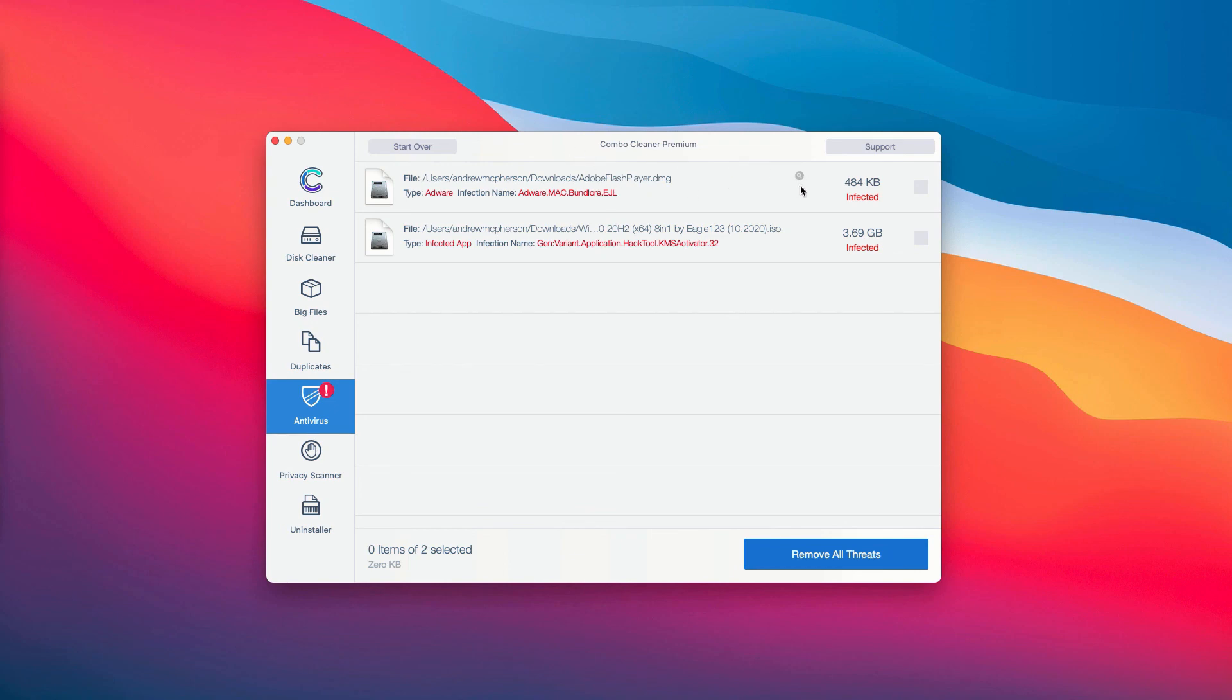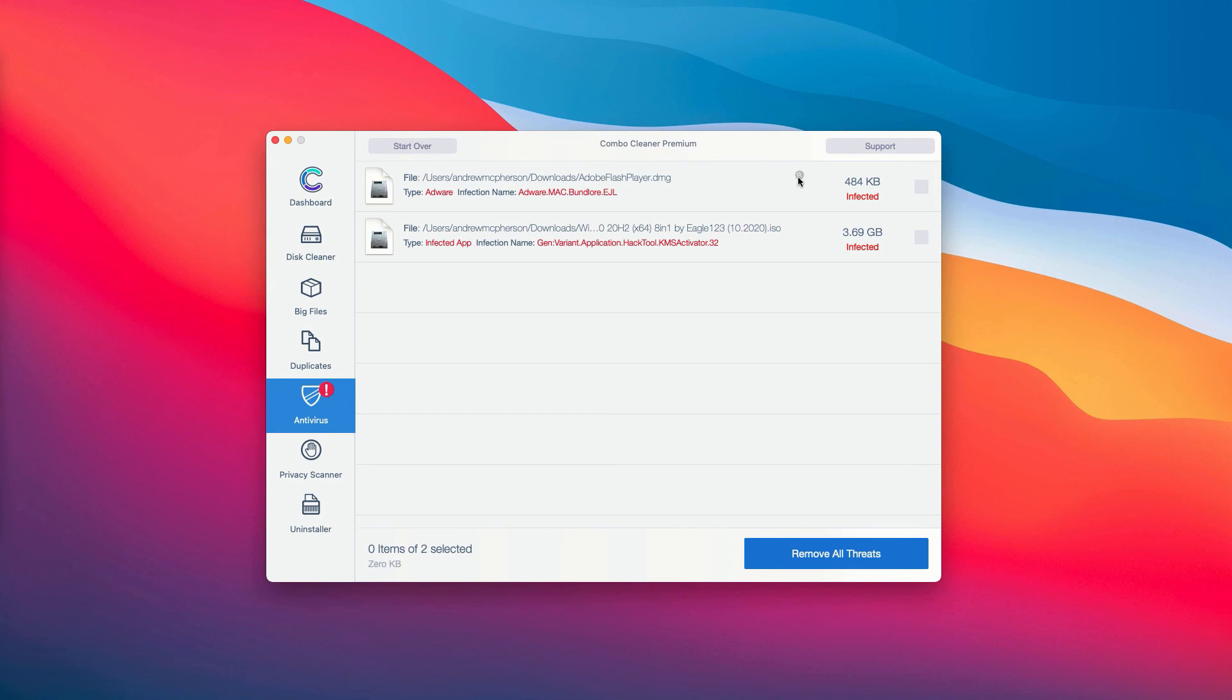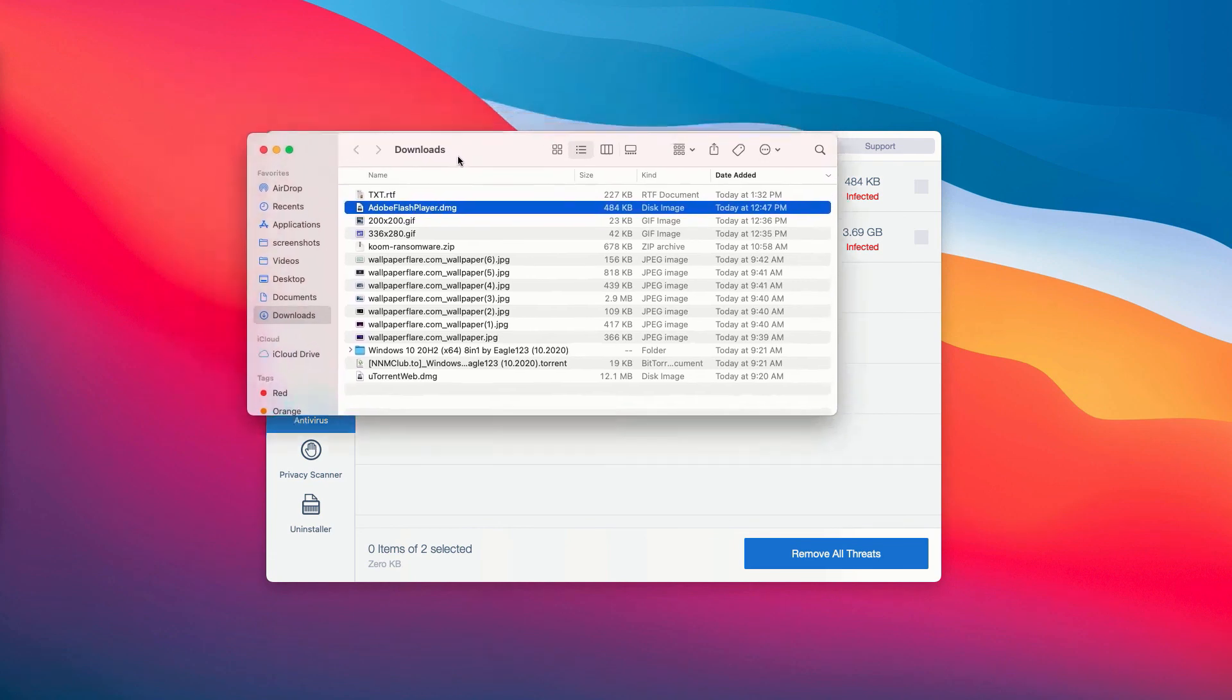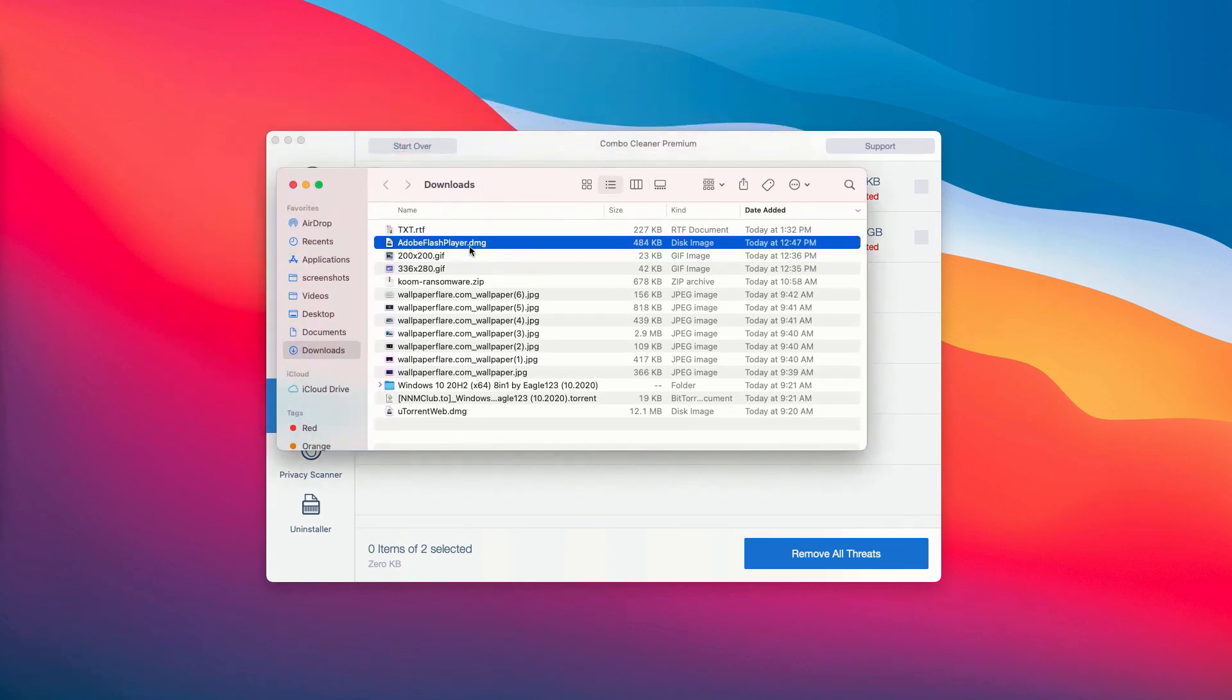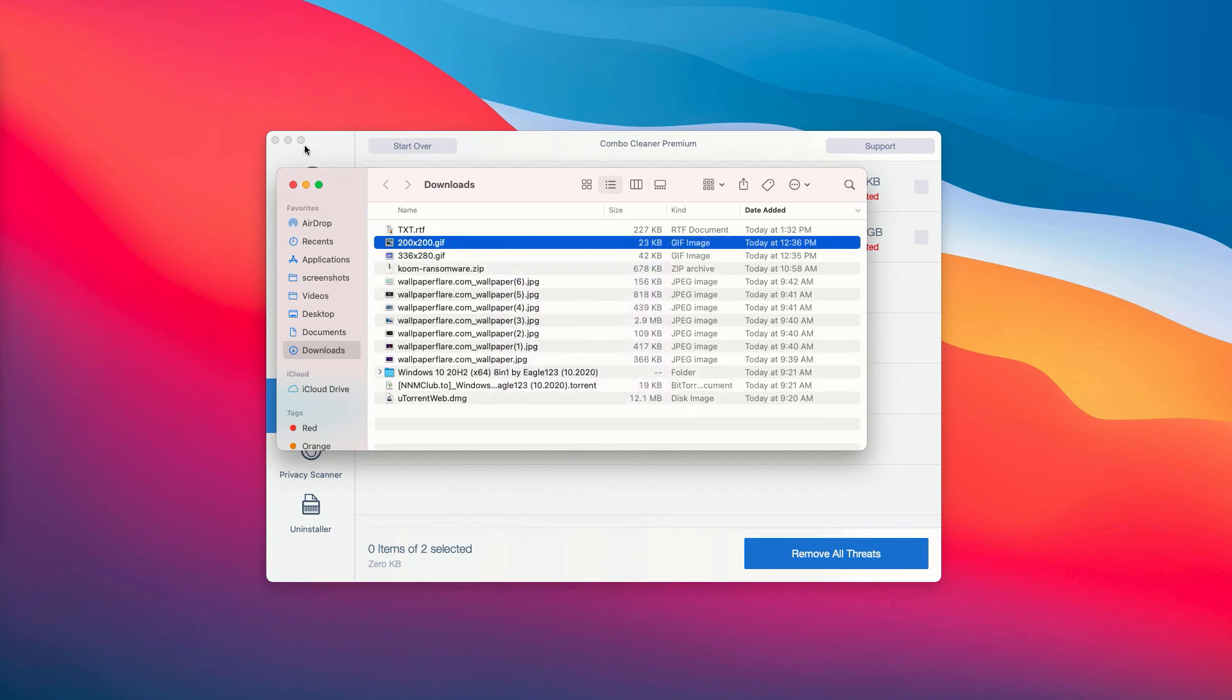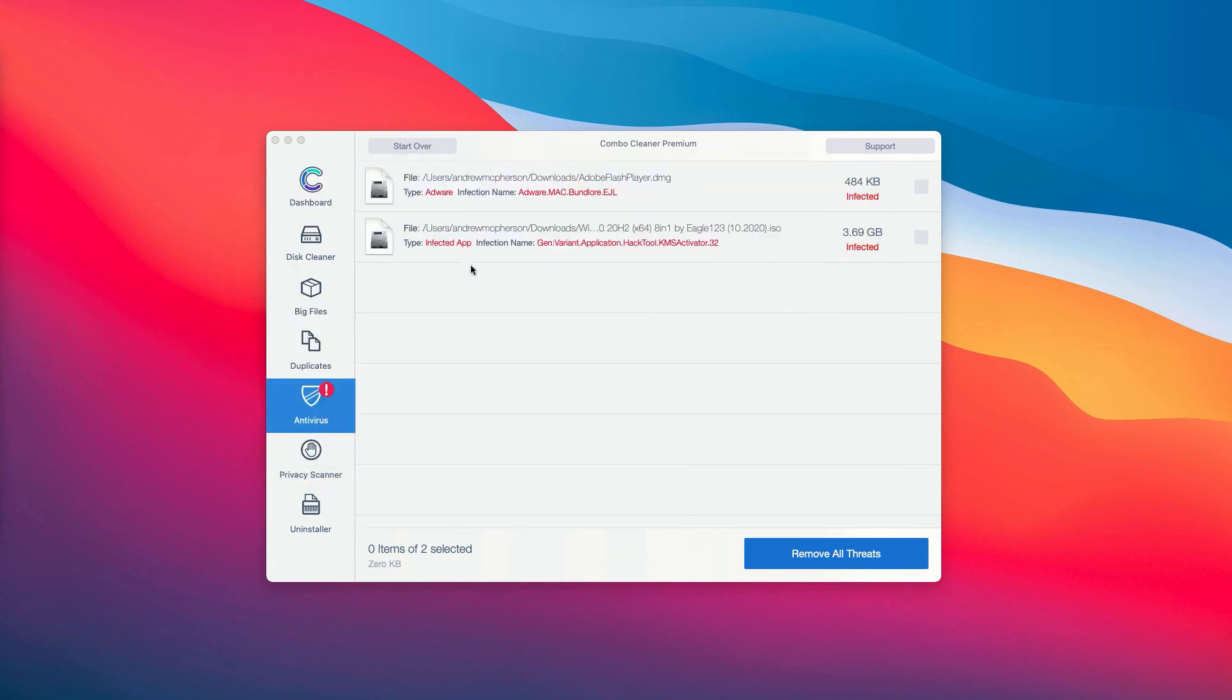For instance, you may choose this specific threat and then you may click on the special icon that says Show in Finder. So you'll be able to establish the exact presence of threat on your Mac and you may right-click on it and move it to the trash manually, or you may consider upgrading to the premium version of the program to remove all these threats automatically.